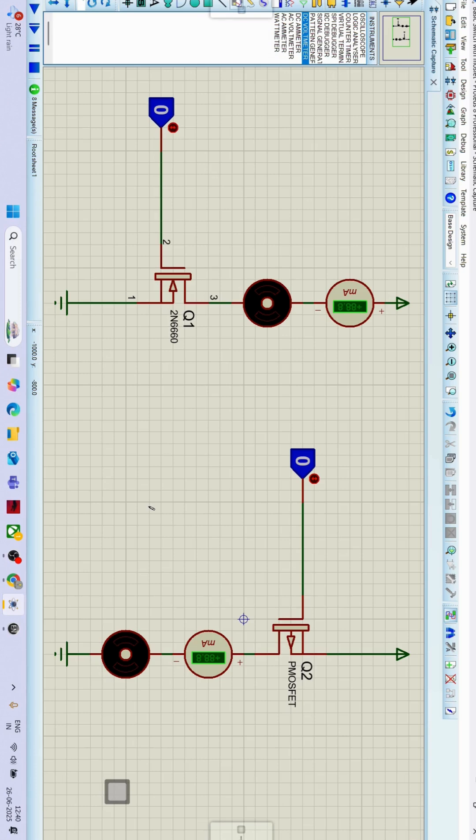Hello engineers, welcome to the 16th video on learning MOSFETs through SHORTS. In this video we are going to simulate the N-channel EMOS and P-channel EMOS as a switch on the Proteus software.